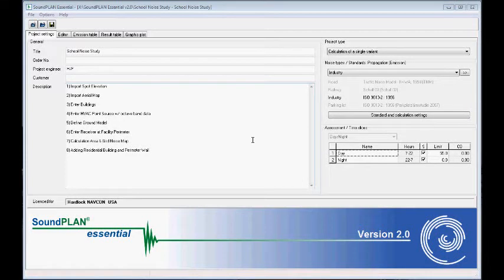In this next session we add additional buildings, the residential community around the school, and then we also add a perimeter wall on the east side of the school.